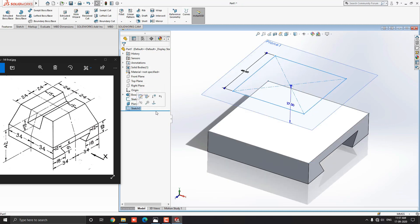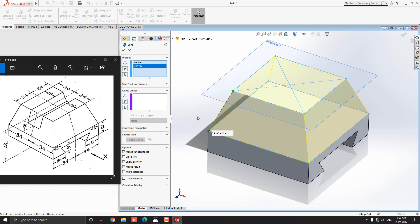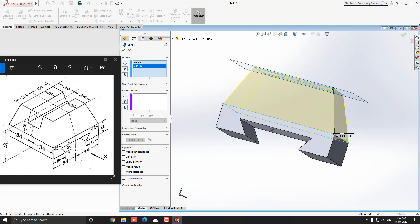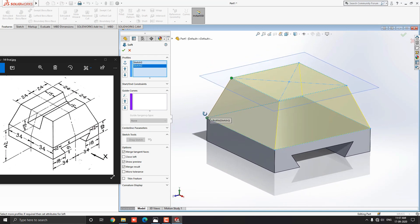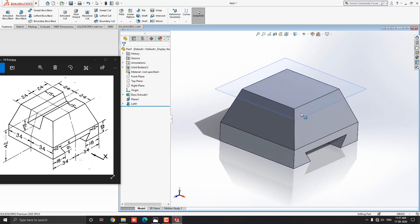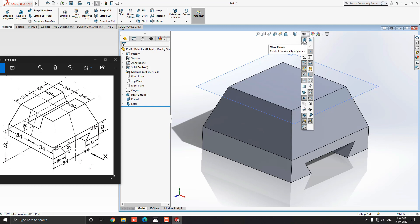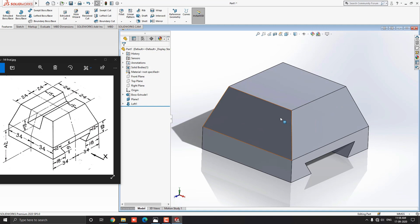We now have 2 sketches in the design tree. Go to the feature tab and select the lofted boss base tool. In the profile section, we add both sketches — select the first sketch, then select the second sketch and see the preview. Both sketches are lofted into the solid. Click on Mark OK. We should hide this reference plane so as not to disturb the next steps — drop down the eye button and click on the plane hide option. Our reference plane is now hidden.